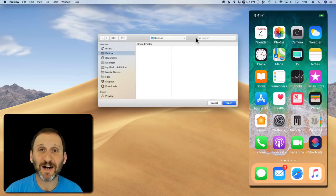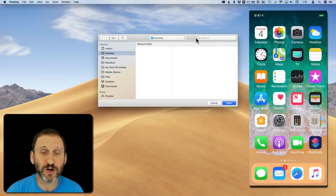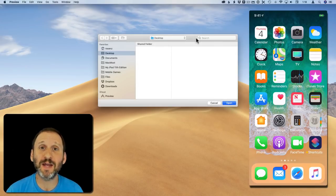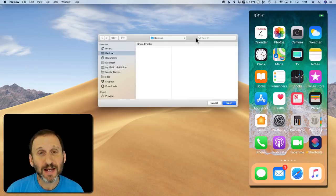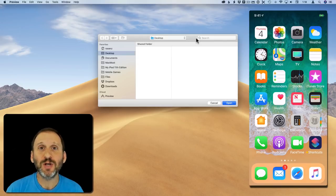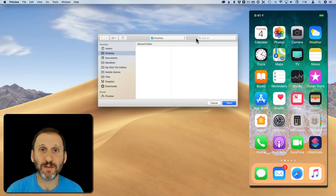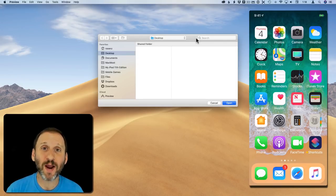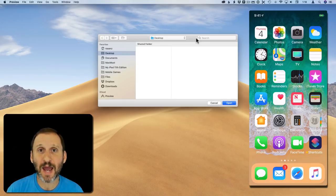So let's take a look at Continuity Camera. This is a new feature of macOS Mojave and iOS 12. It allows you to use your iPhone as a camera to take pictures or scan documents directly into apps on your Mac.